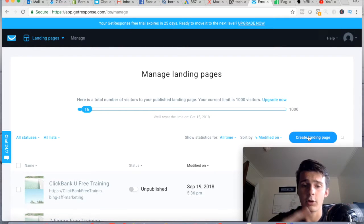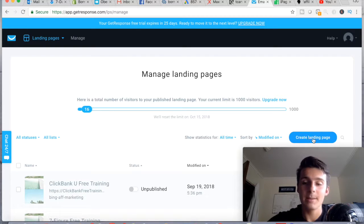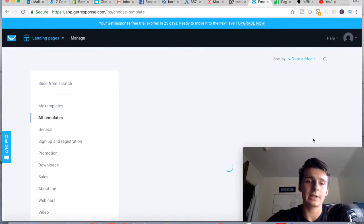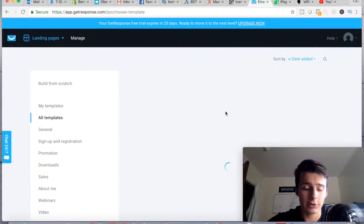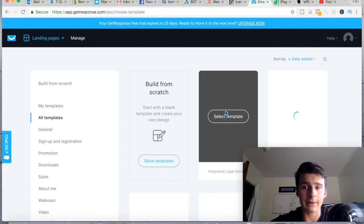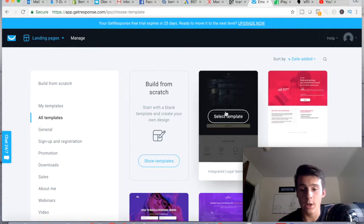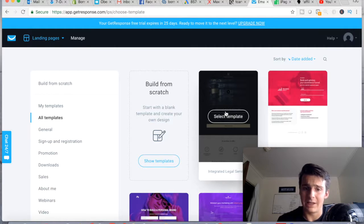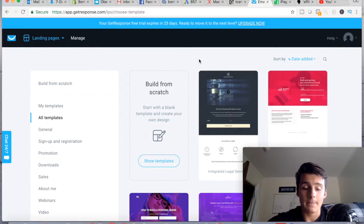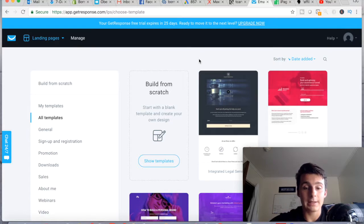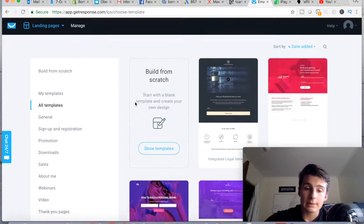You can only have one landing page live on your free trial. I'm going to click 'Create Landing Page' and take you guys through how you can build one. If you're on a budget, after that first free month you can pay for GetResponse — I think it's about $15 a month up to a thousand subscribers, which is not bad considering other software options out there.